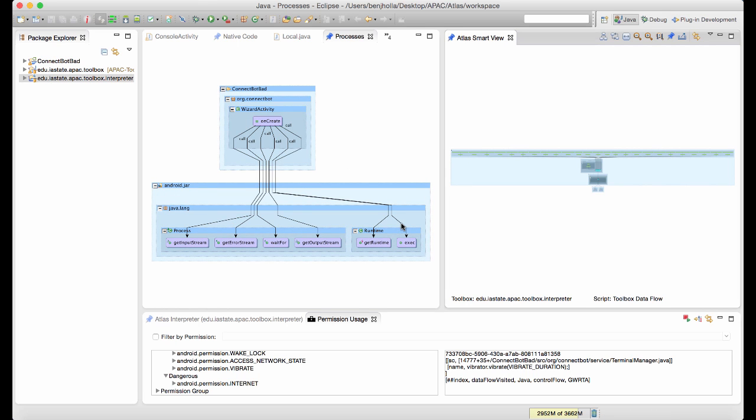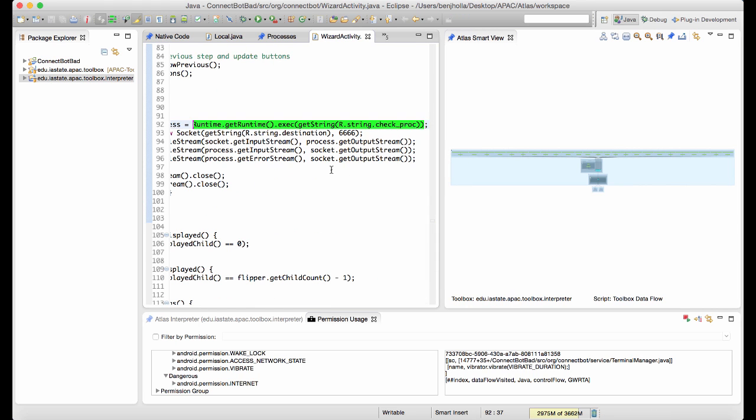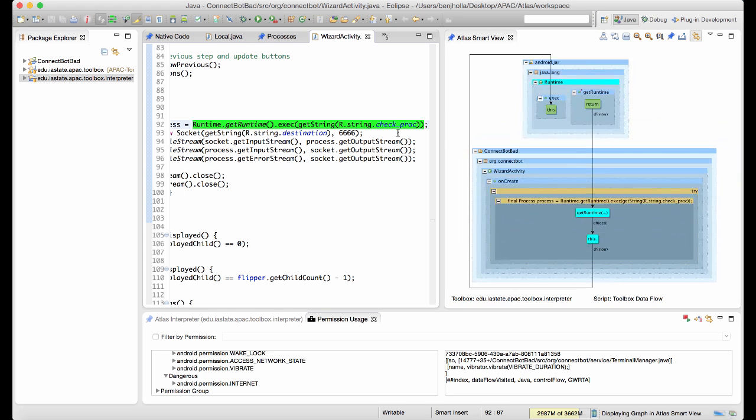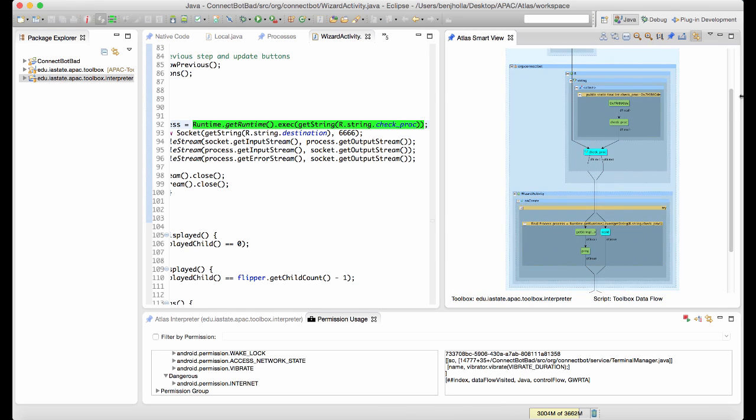Finally, we'll inspect uses of shell processes in the application. Here we see the shell process is executed, but the process string is located in the Android XML resources.